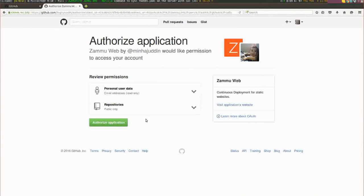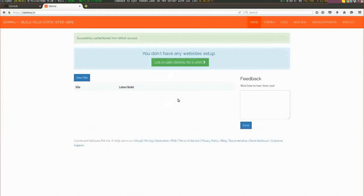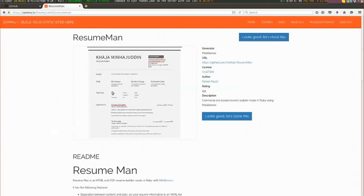This app only accesses the public repositories, so your private repositories are not accessible to this application. You can go ahead and authorize that application, and as soon as you do that, we come back to the home page. If I go to themes and the resume man theme, this is a nice theme which allows you to create a resume online.